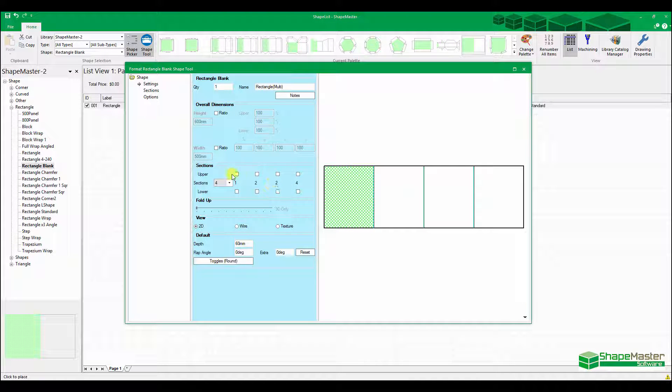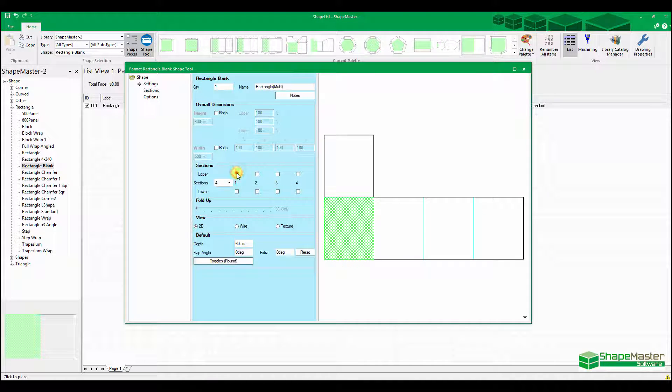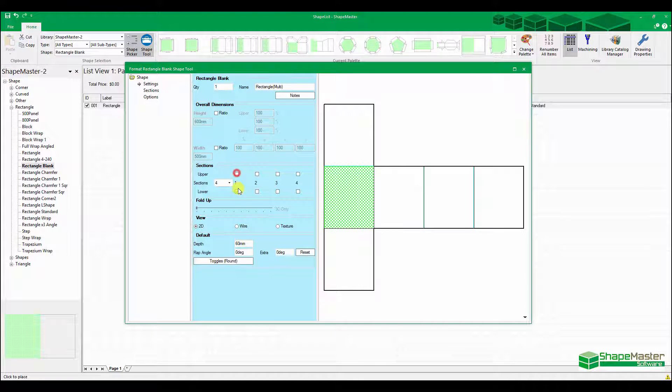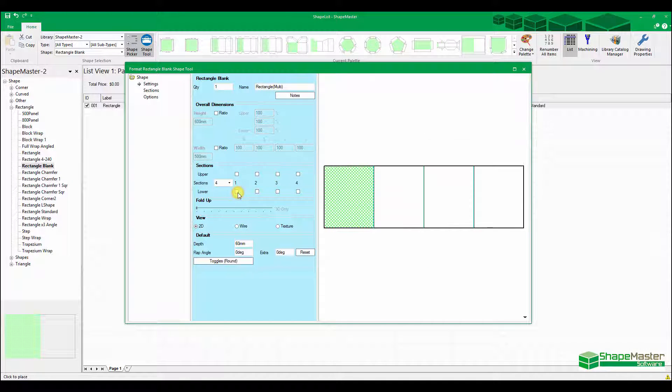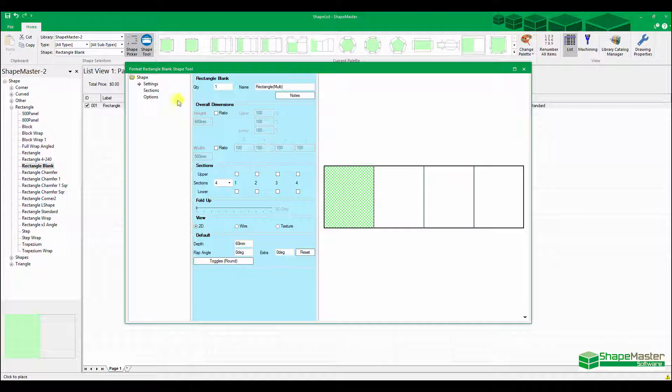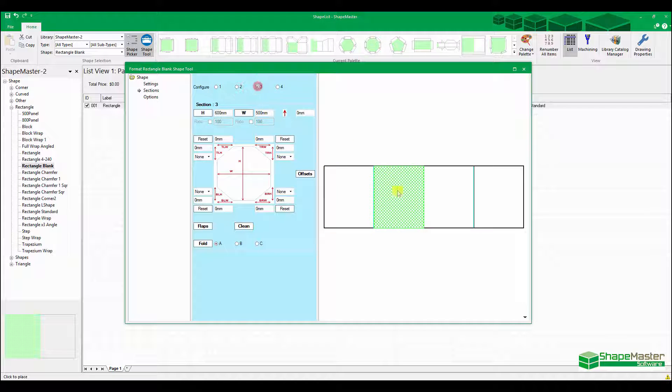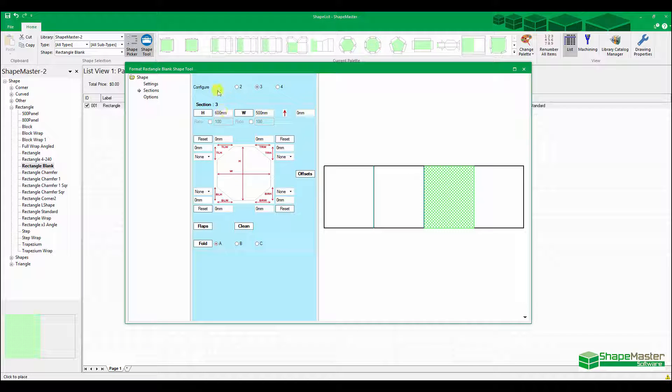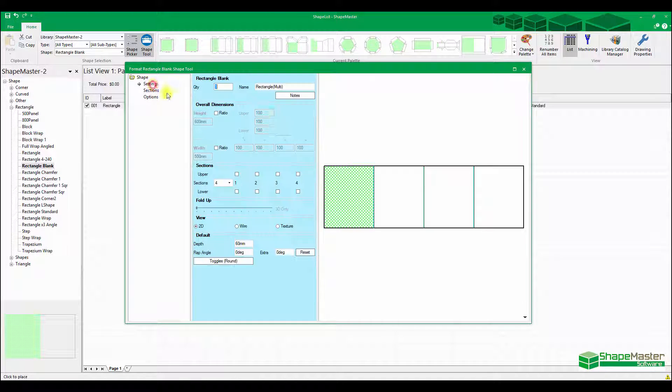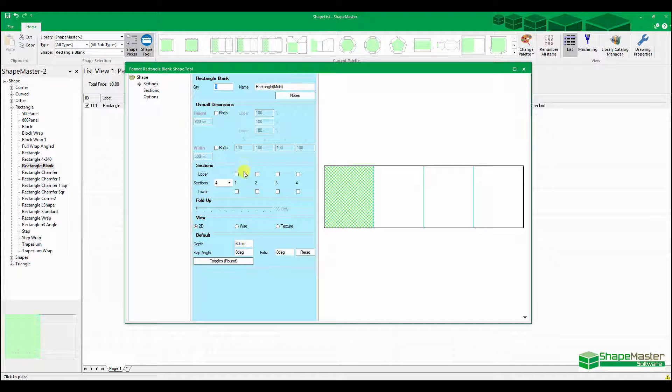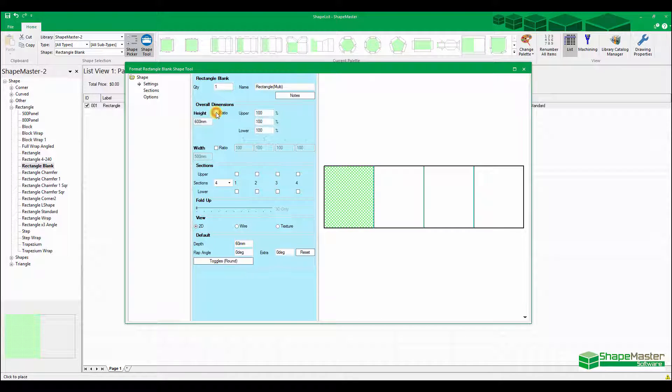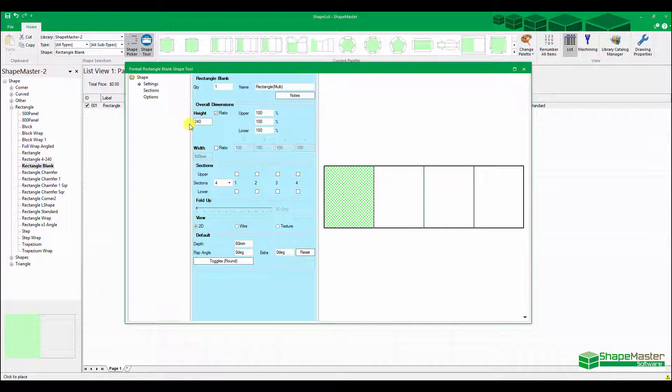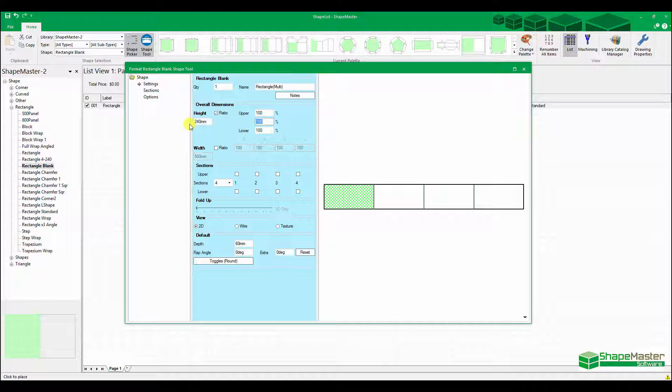You can specify upper and lower sections as well. So you can actually make quite a complex part here. I want to go back to the first page and set the height on all of them. So they're all going to have a common height, and I want the height to be 240 mil. So they're all 240 mil.